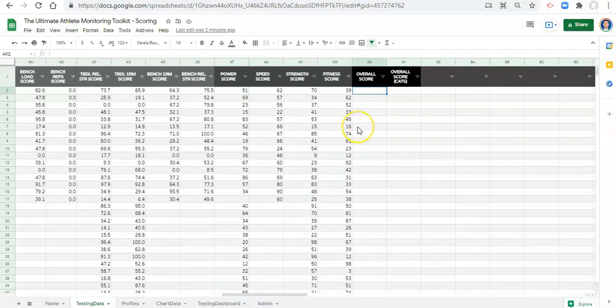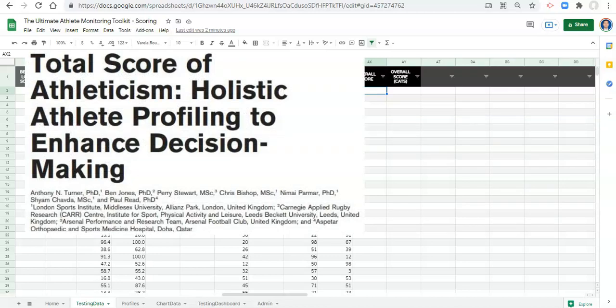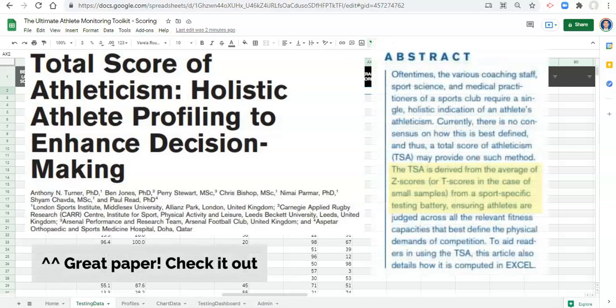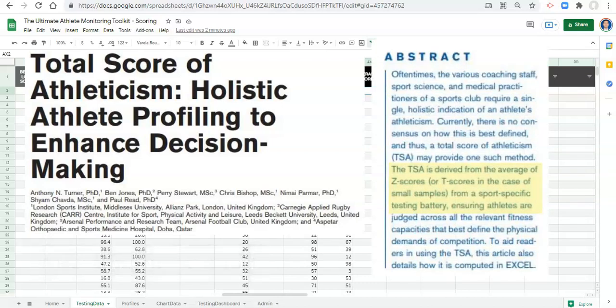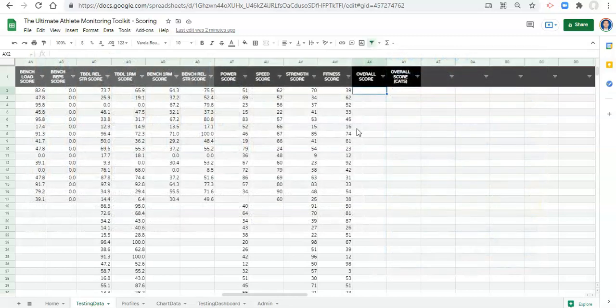I want to bring up something called the Total Score of Athleticism, which I believe was termed by Anthony Turner and colleagues at Middlesex University in the UK. It's essentially an average of all of an athlete's Z scores — giving a total overall representation of their athleticism. There are different ways to calculate an overall score, and it's important to consider how you're doing that.